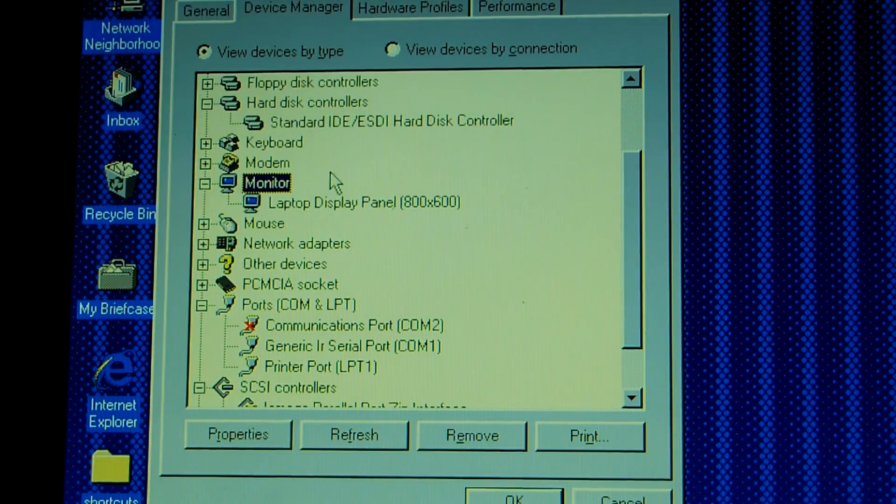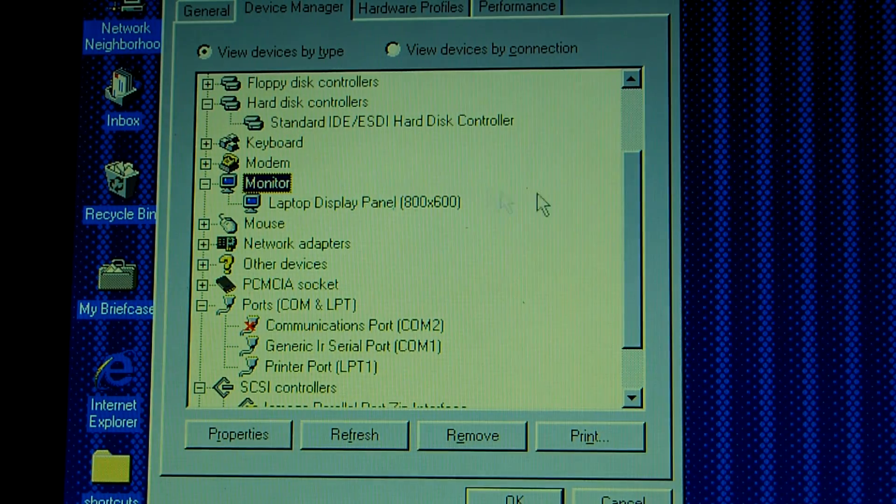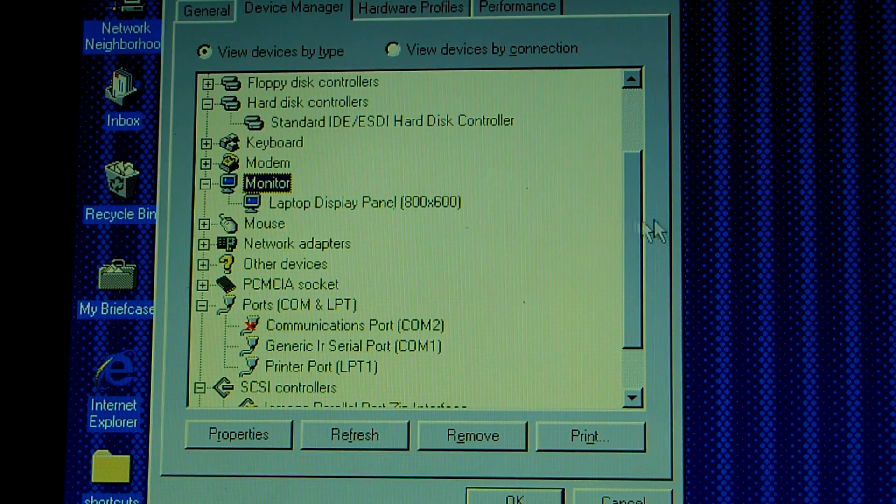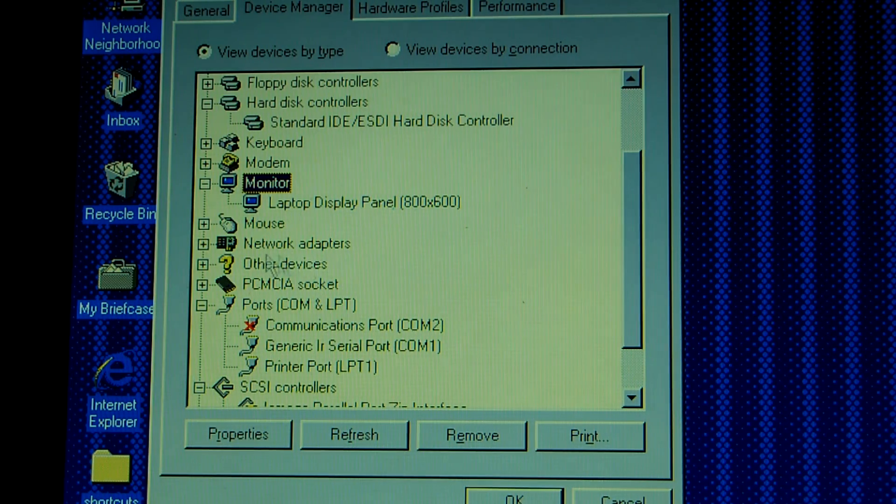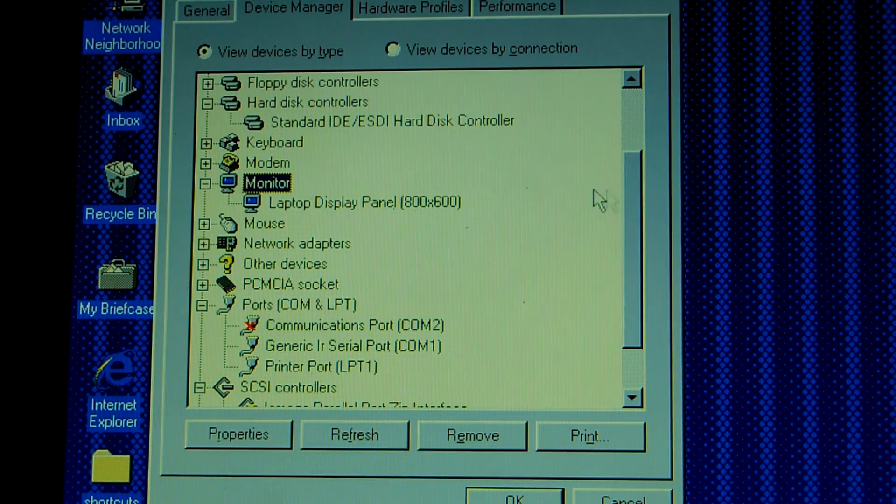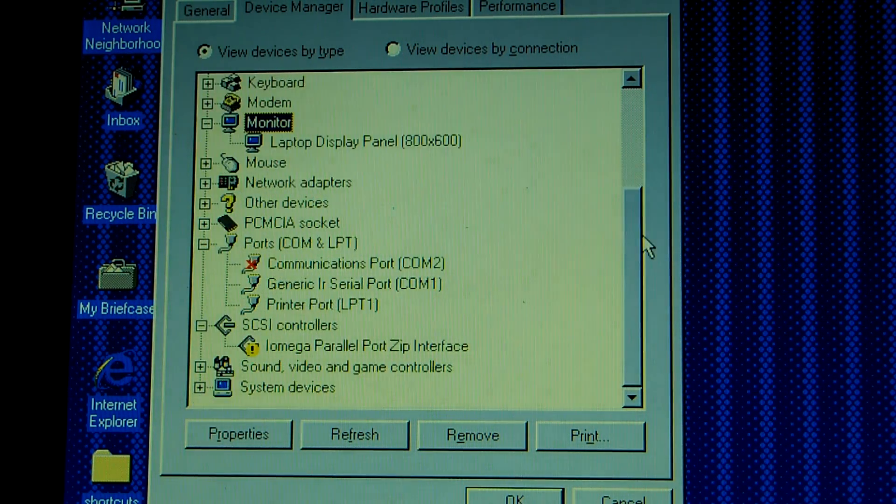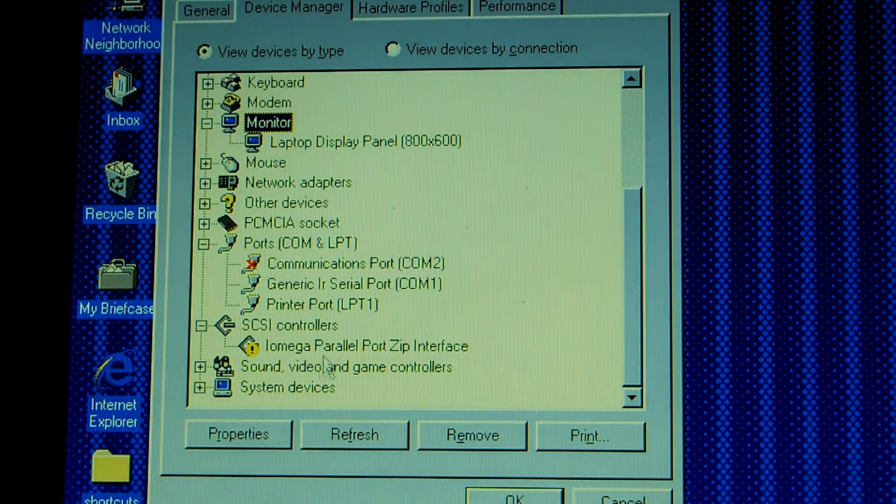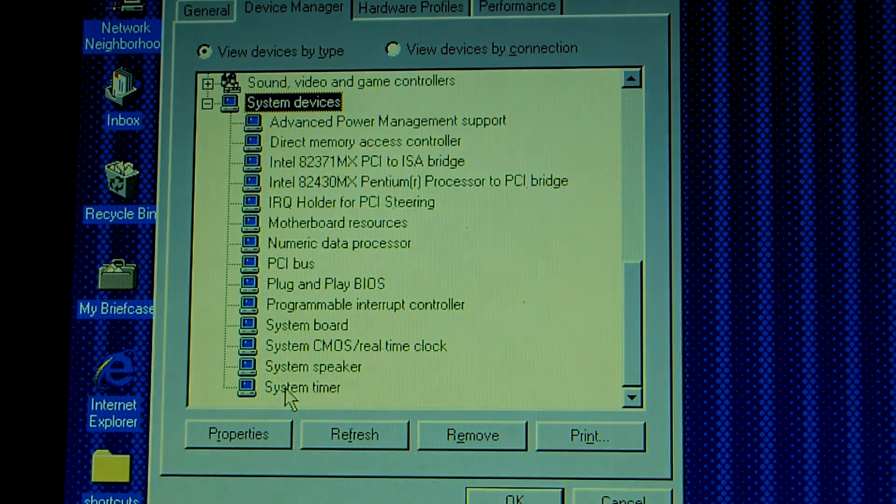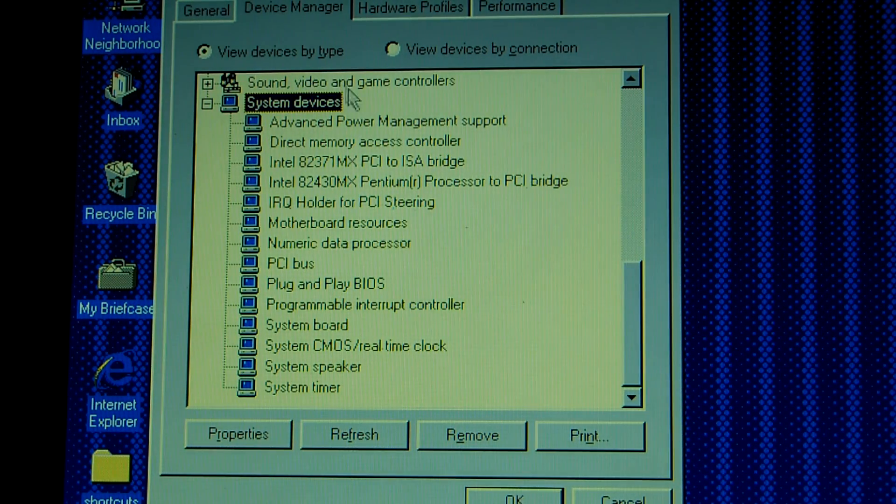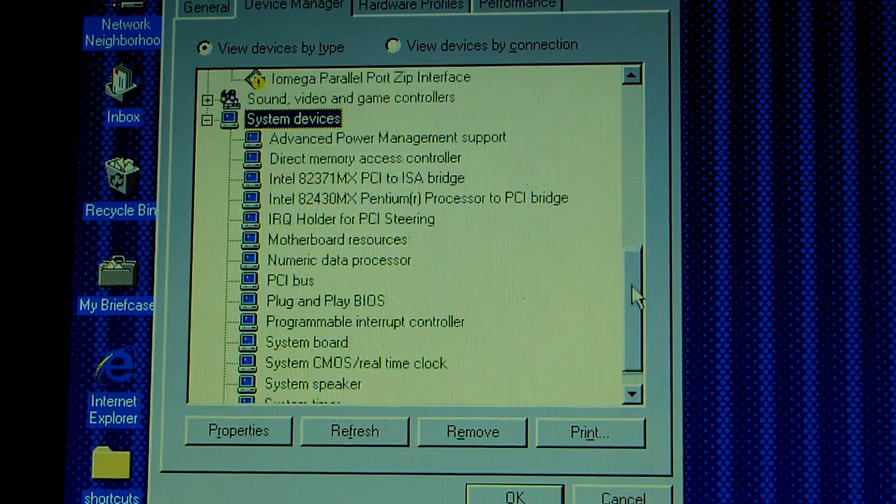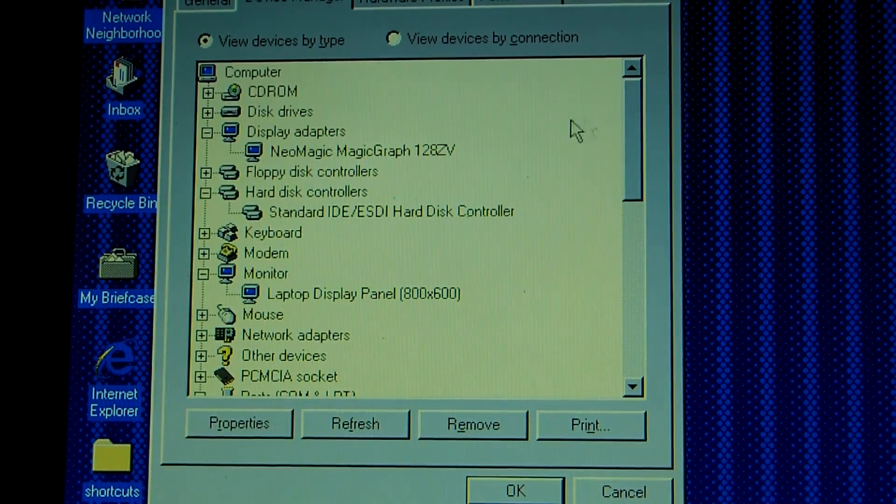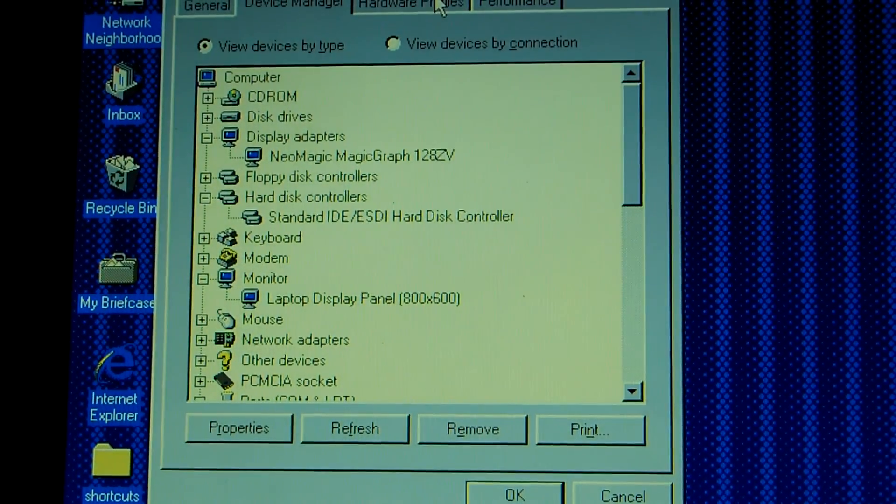Our display has a max resolution of 800 by 600 pixels. Is there anything else that would be notable to show you guys? Additional system devices. I mean really there's not much else to show you guys. So I think I'm going to go ahead and move on.